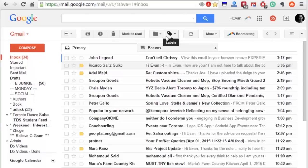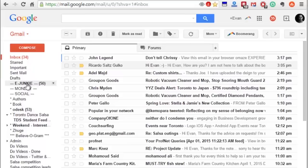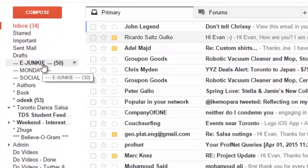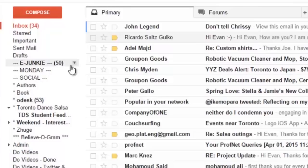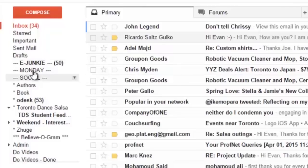An example could be social media notifications or sales of my products. On the side here, eJunkie is the sales of my online products where I can go in and see the most recent sales. Odesk notifications have probably been billed or are updates I need to get through. I set automatic rules that they skip my inbox and go to that specific folder so that when I'm ready to look at them, I can just go in and check them out.